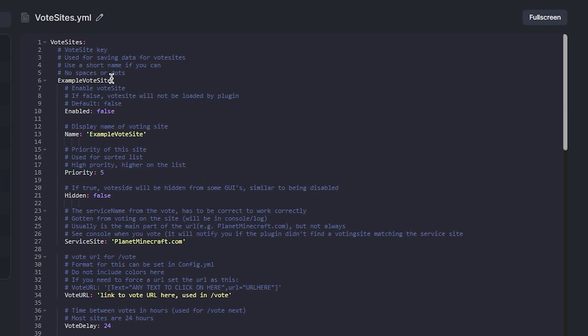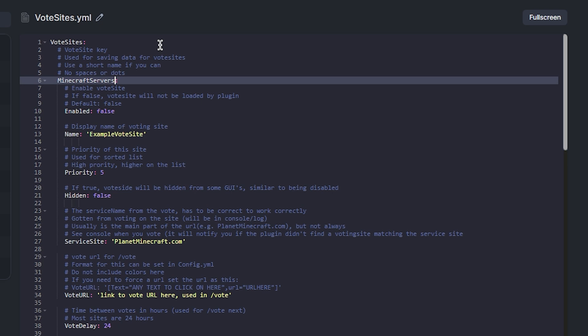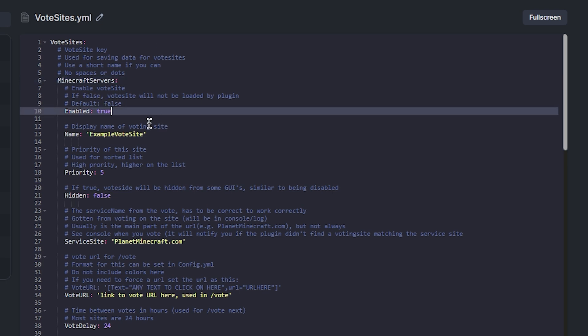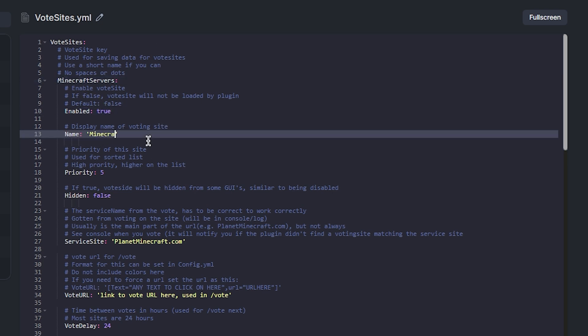There you need to list the websites your server is listed on. Firstly, name the voting site, then set enabled value to true. Change the name again as that will be displayed to players.